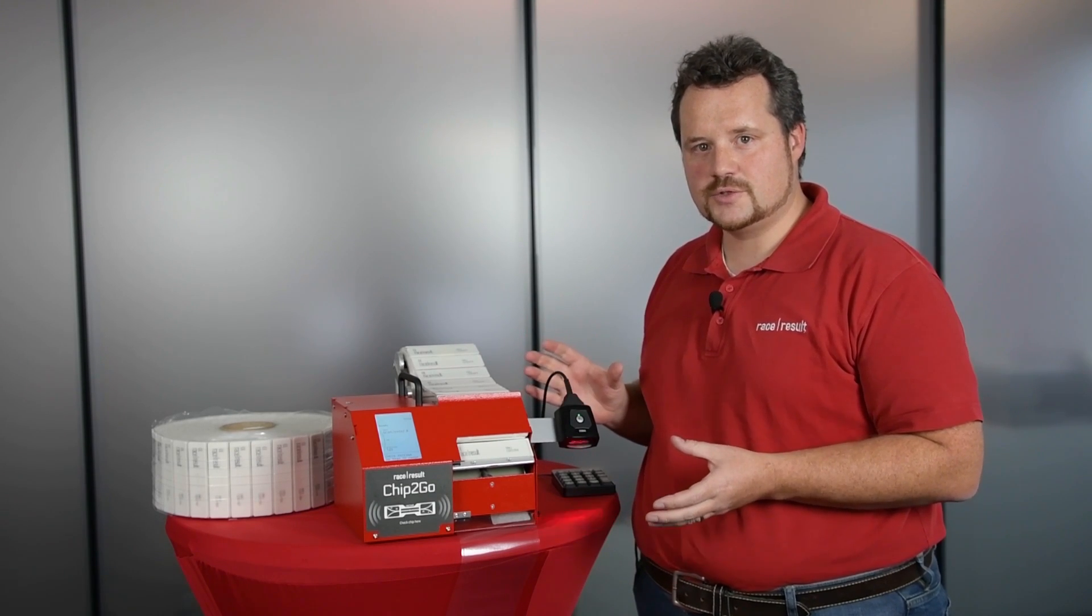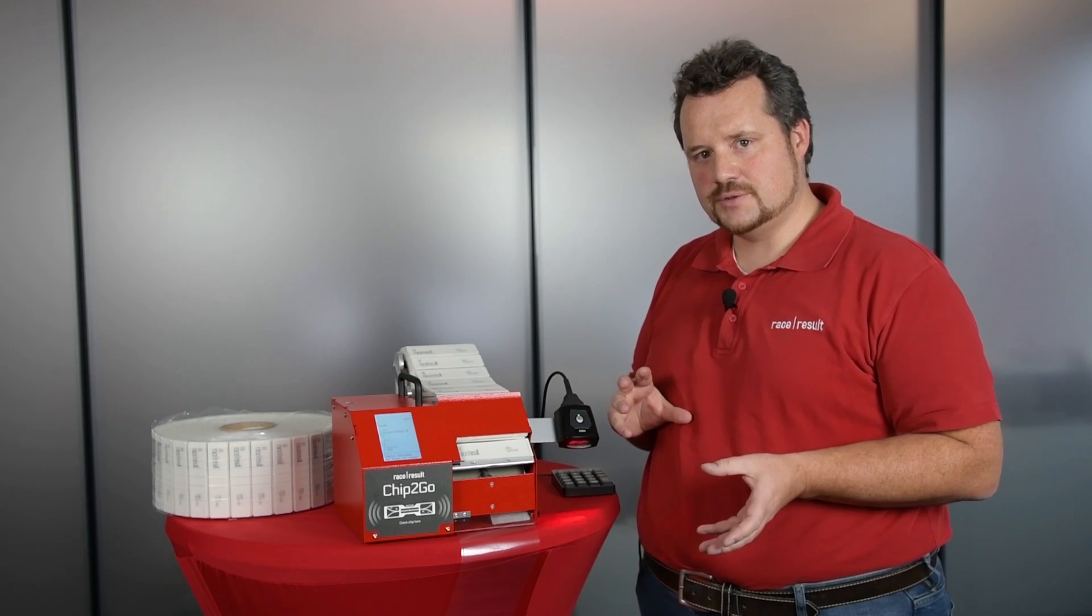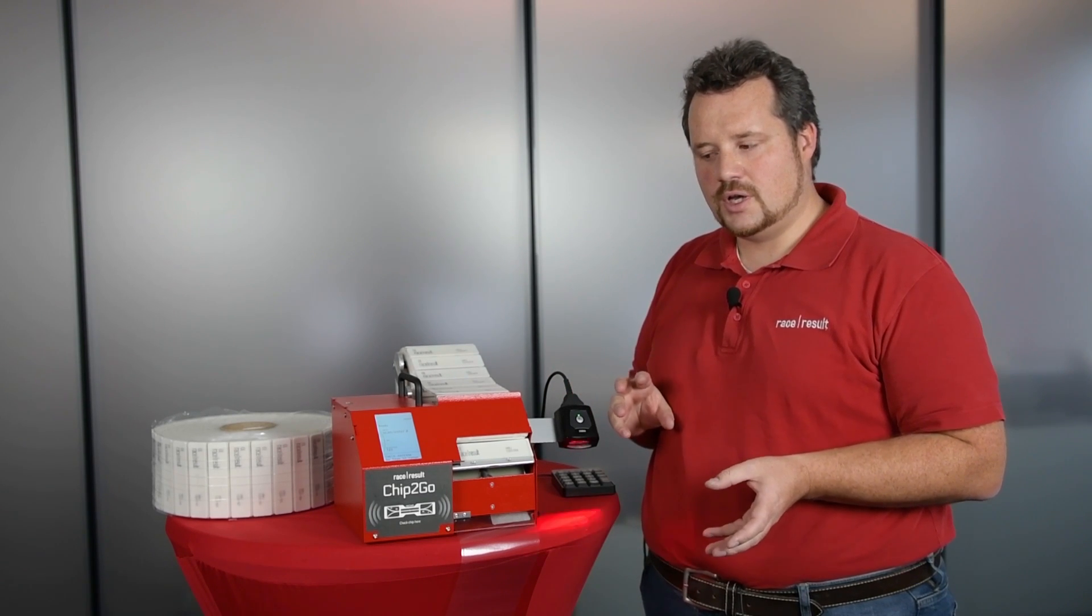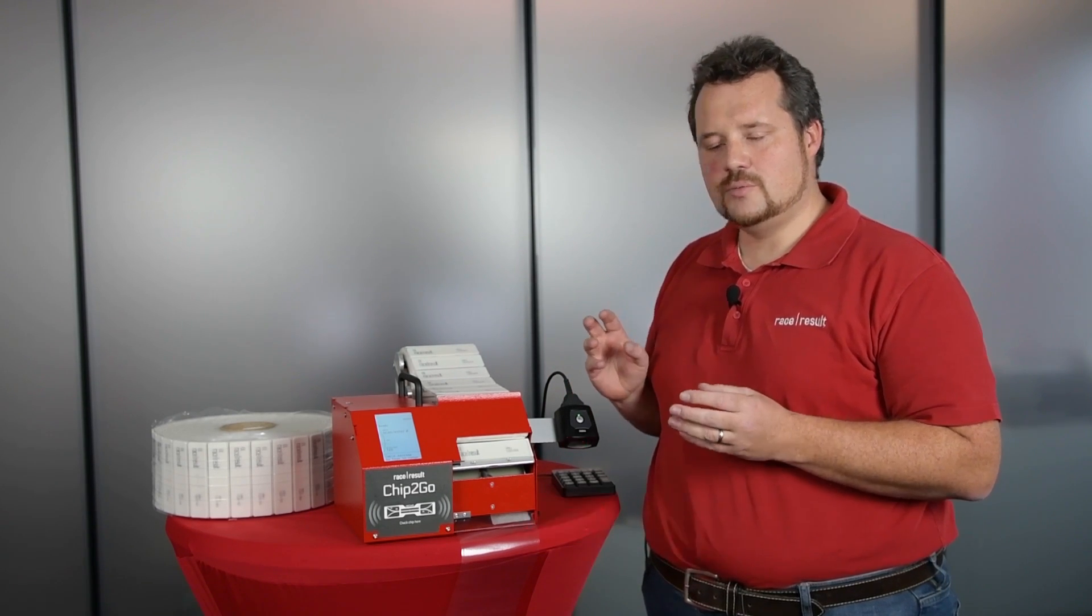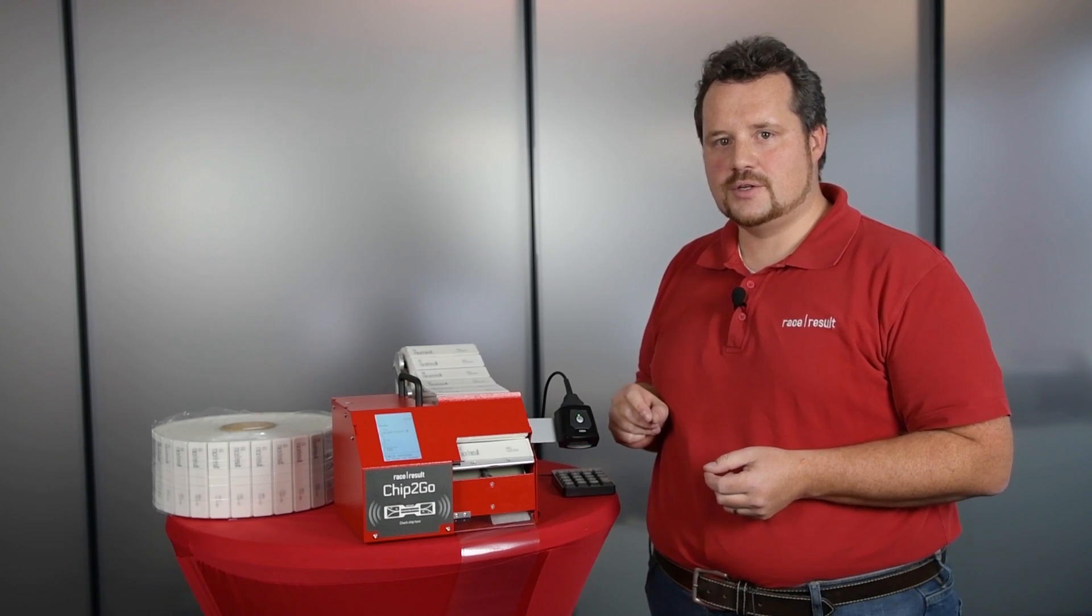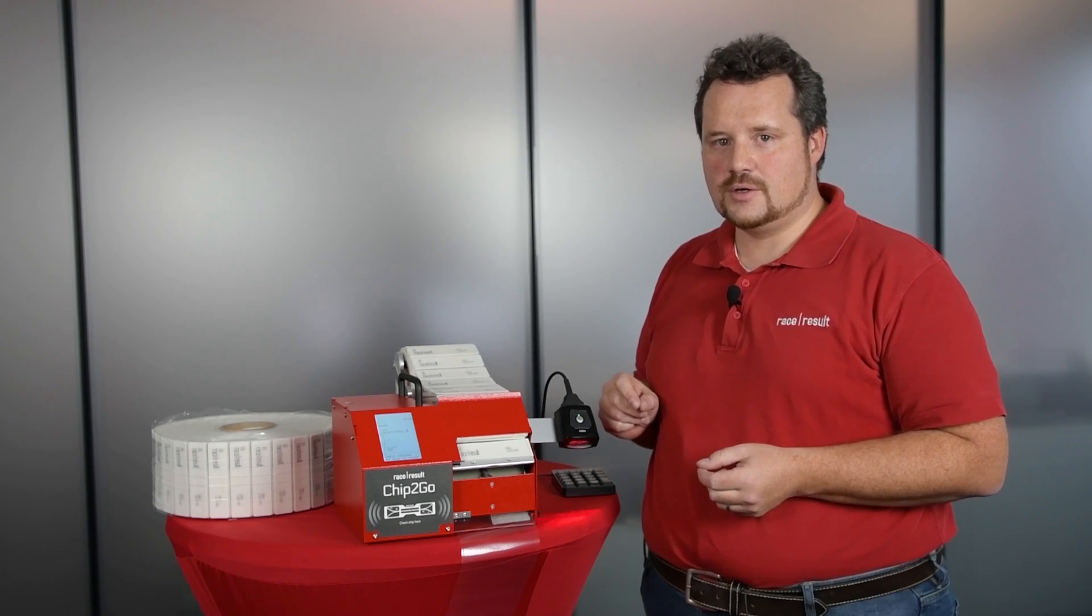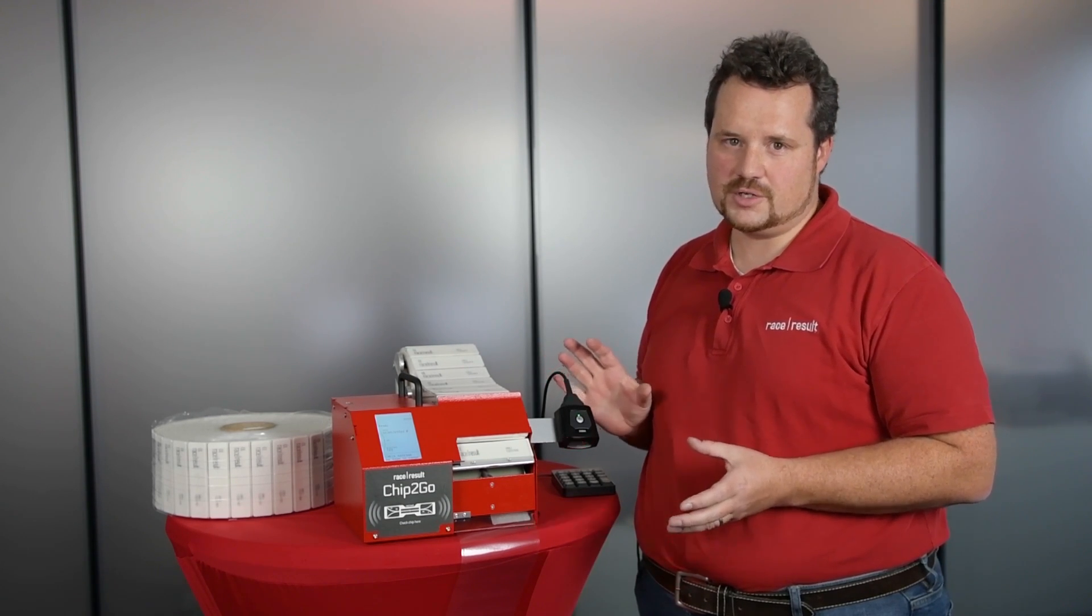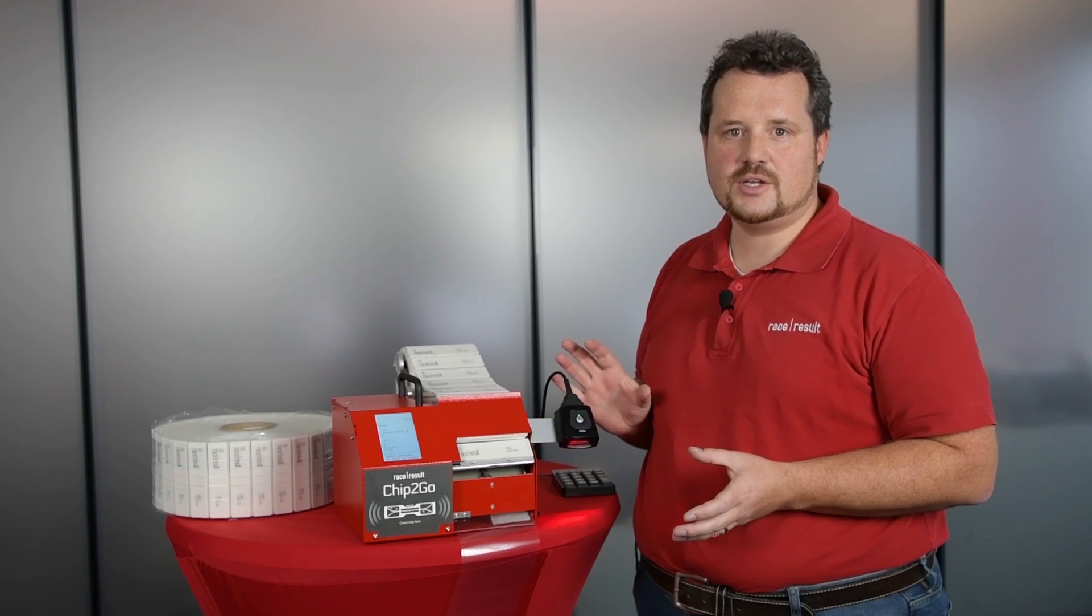The machine is for pre-order now, so you can go into our web shop and order it. We give you a discount if you order this year, and it will be shipped within this winter, and the pricing will be very competitive compared to any RFID printer that you know.